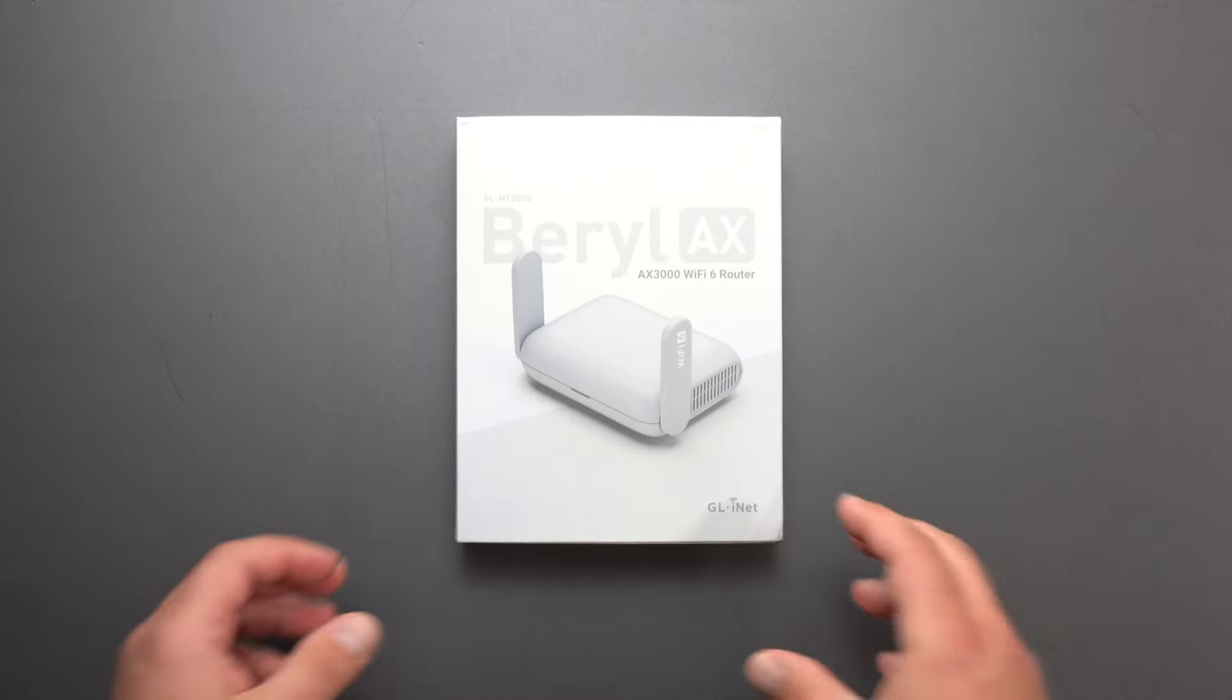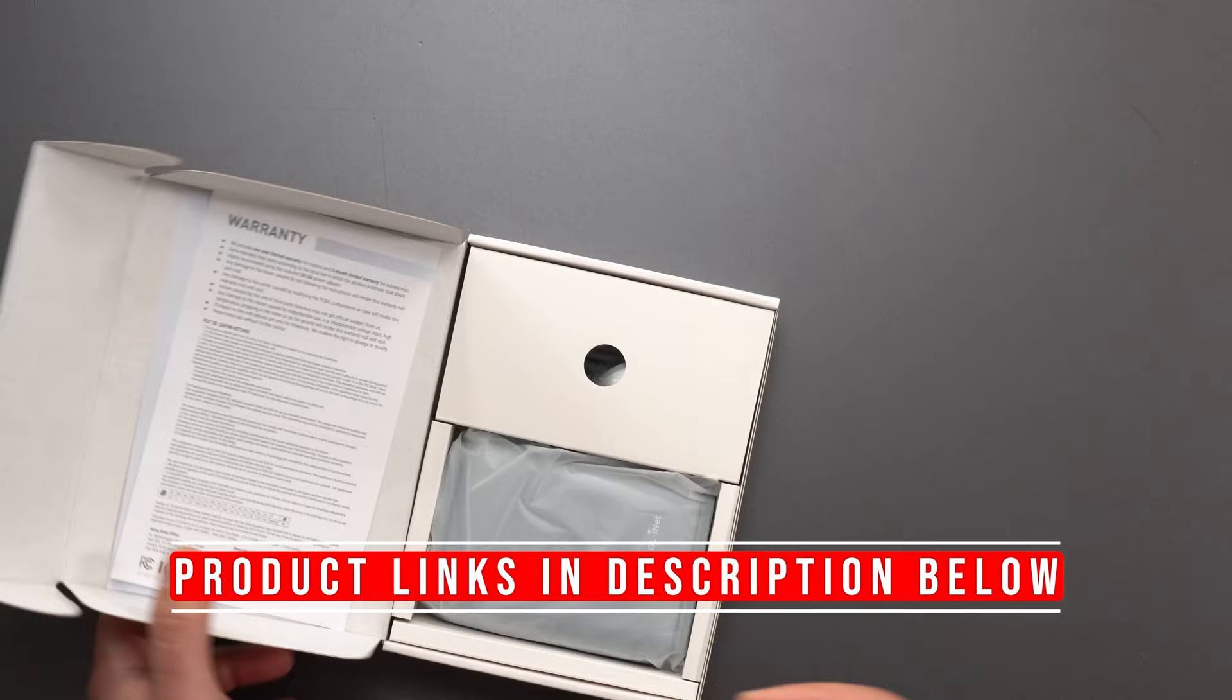Hey, what's up guys? I'm going to unbox and review this Beryl AX Wi-Fi 6 router with a fast speed rating of AX3000 considering its size.